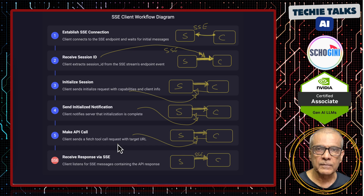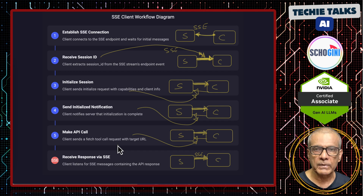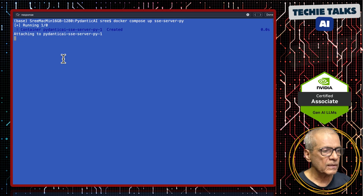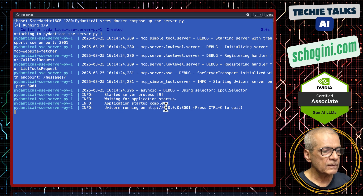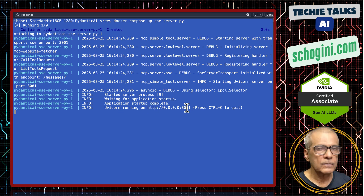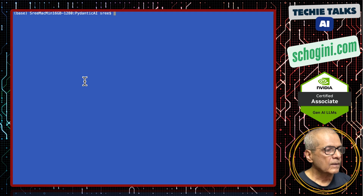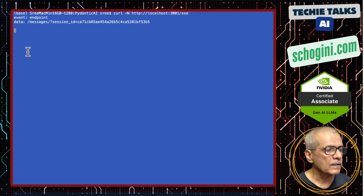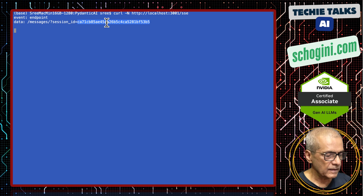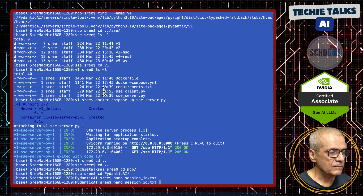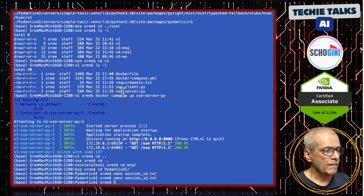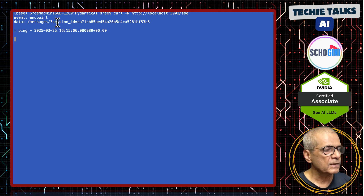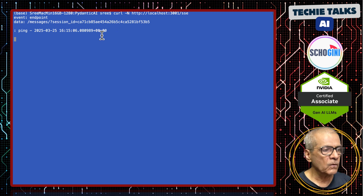We will now begin implementing SSE protocol for our real-world MCP SaaS application. Let us start the MCP server on this terminal screen. We have the MCP server listening on port 3001. On another screen we will connect the SSE channel using command-line curl — and here we got the session ID. I am going to save this session ID for our further communications. This SSE channel has been opened on this terminal screen.